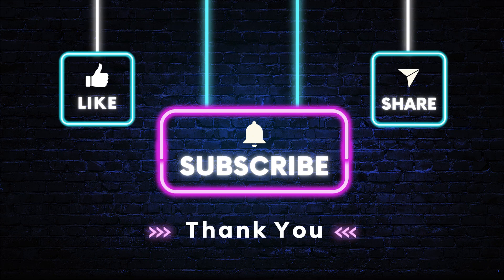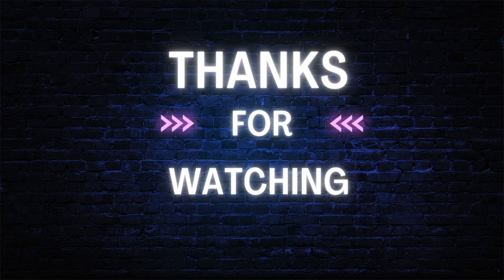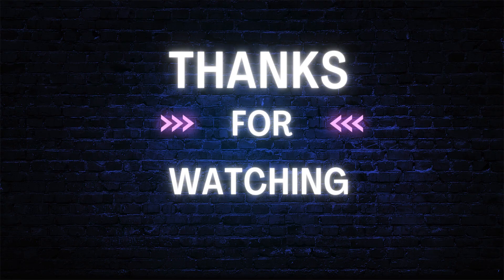Smash that like, share, and subscribe button. Thanks for watching. Happy freelancing!